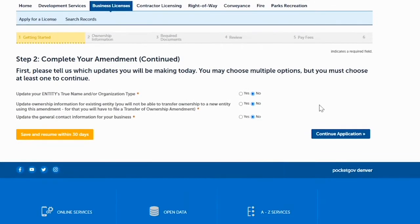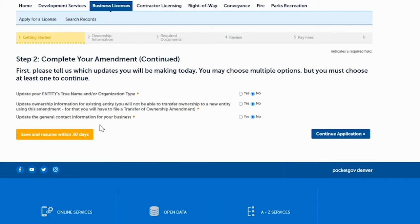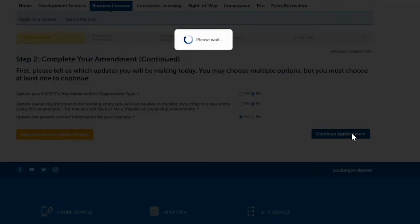The next page asks what kind of amendment you are doing for your entity. You can do all three types of amendments at the same time. But for today's example, we're just updating the general contact information. So you'll leave the first two questions answered 'No,' and the third question you will answer 'Yes.' Then click on 'Continue Application.'